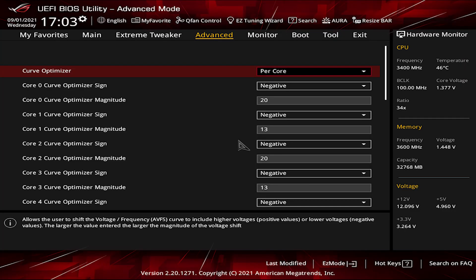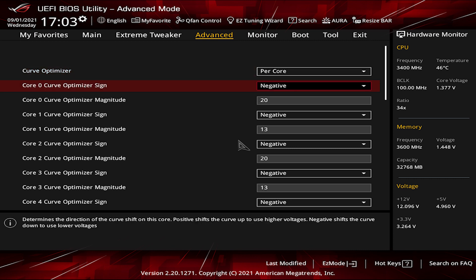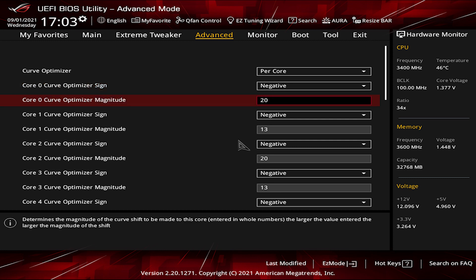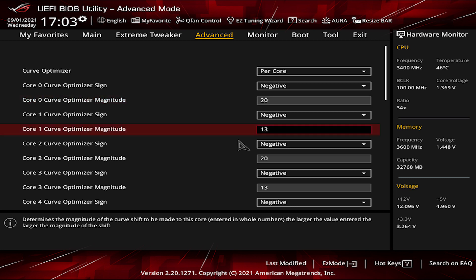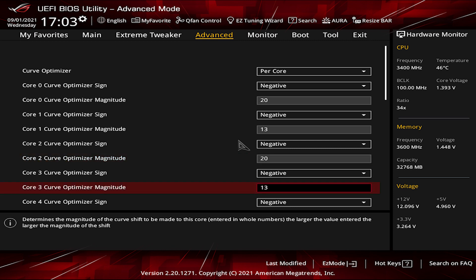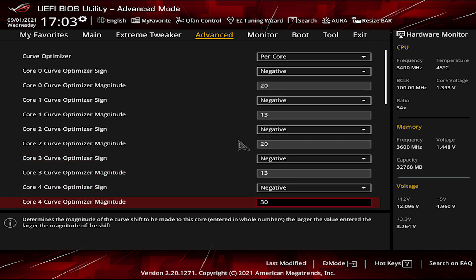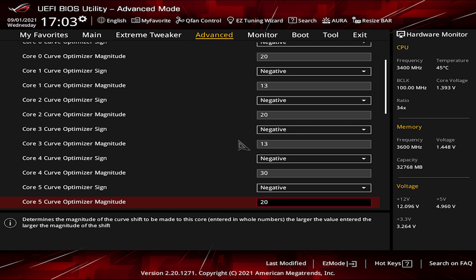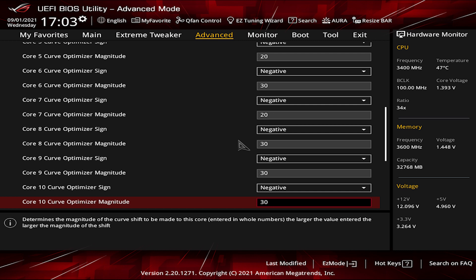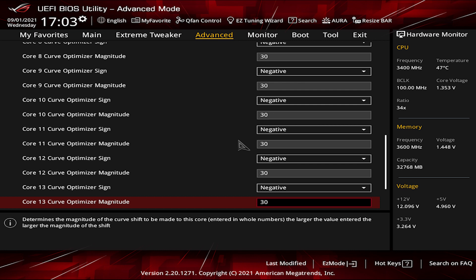For every core, set the curve optimizer sign as negative and go as the following: Core 0, 20 value. Core 1, 13. Core 2, 20. Core 3, 13. Core 4, 30. Core 5, 20. Core 6, 30. Core 7, 20. Core 8, 30. Core 9, 30. Core 10, 30. Core 11, 30. Core 12, 30. Core 13, 30. Core 14, 13. Core 15, 20.